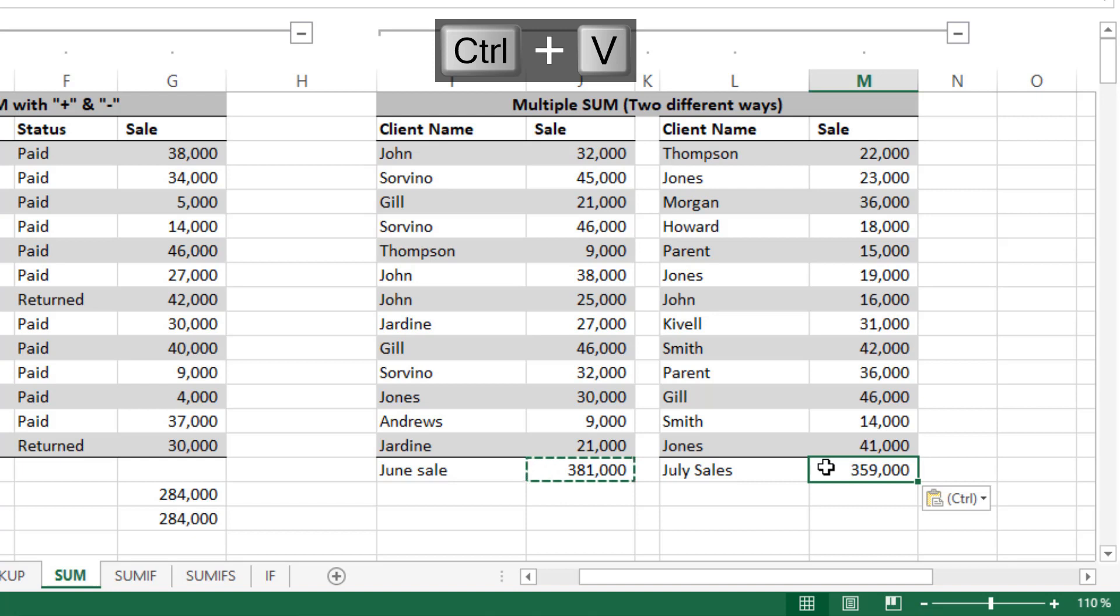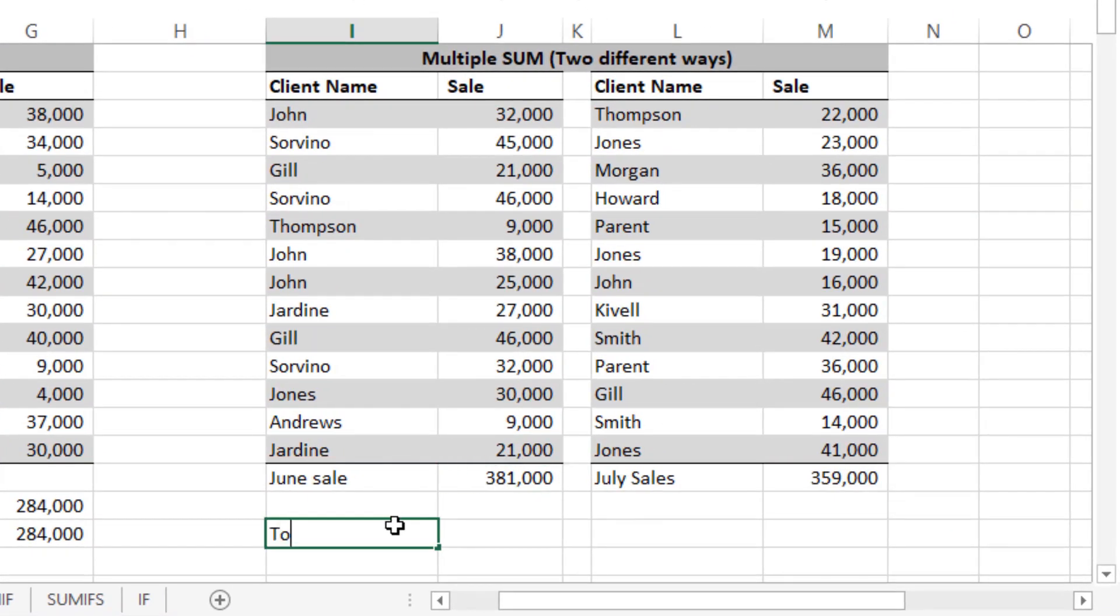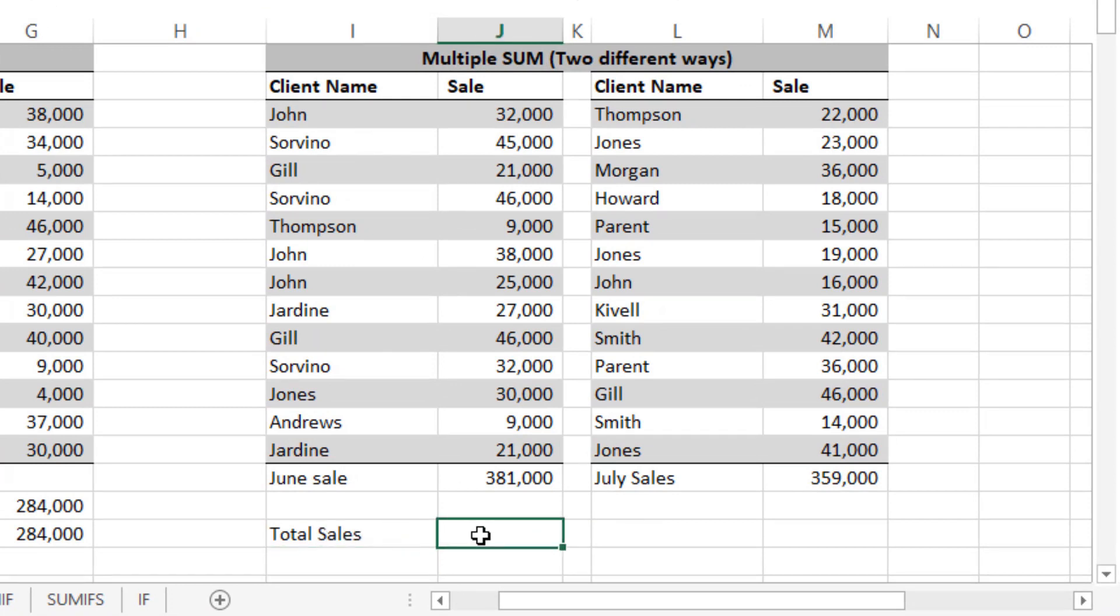You can see we got the numbers. Now you are looking for total sales in one cell. Let's say now you want total sales and this one cell.